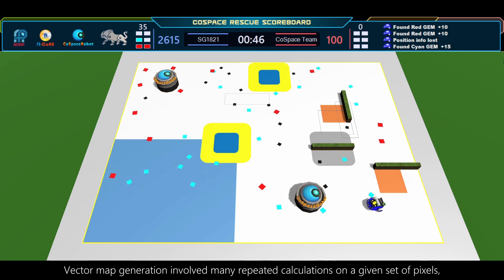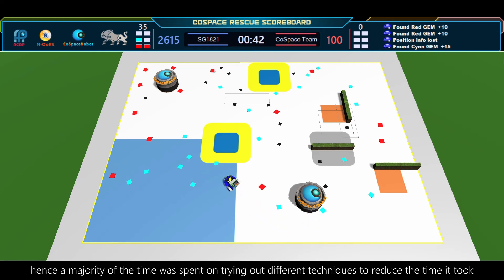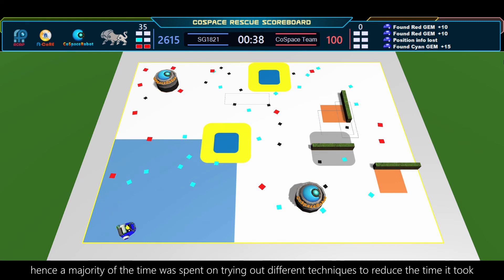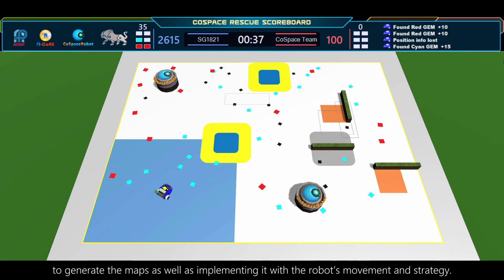Vector map generation involved many repeated calculations on a given set of pixels. Hence, a majority of the time was spent on trying out different techniques to reduce the time it took to generate the maps, as well as implementing it with the robot's movement and strategy.